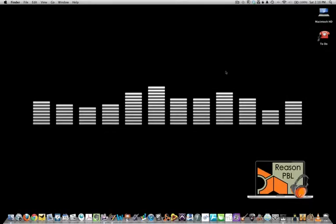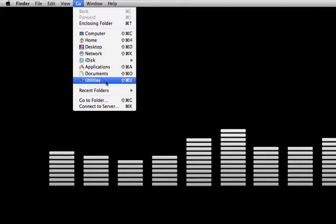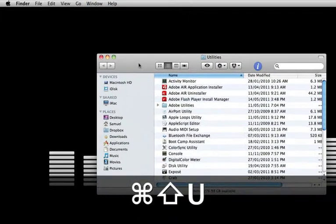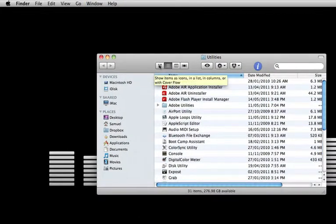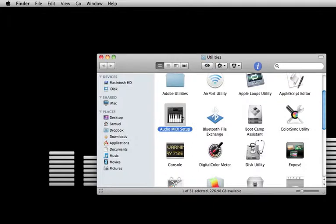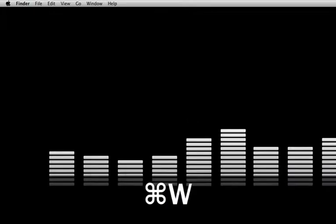In this tutorial we'll be setting up our audio and MIDI devices for Reason 5. We first need to go to the Go menu and Utilities folder, or you can press Apple Shift U to open up the Utilities window. Then double-click on the Audio MIDI Setup. I have it already open so I'll just bring it up.